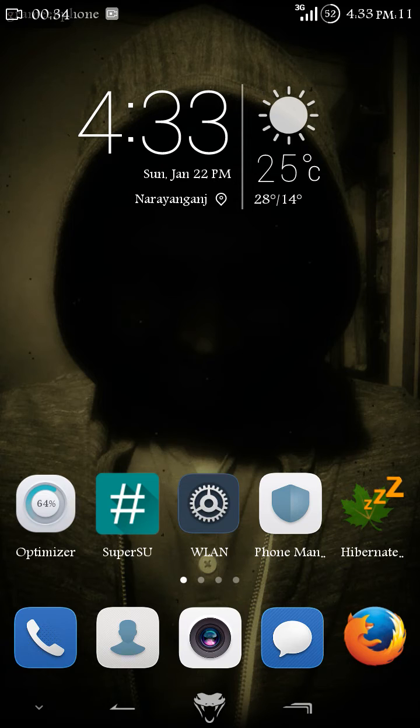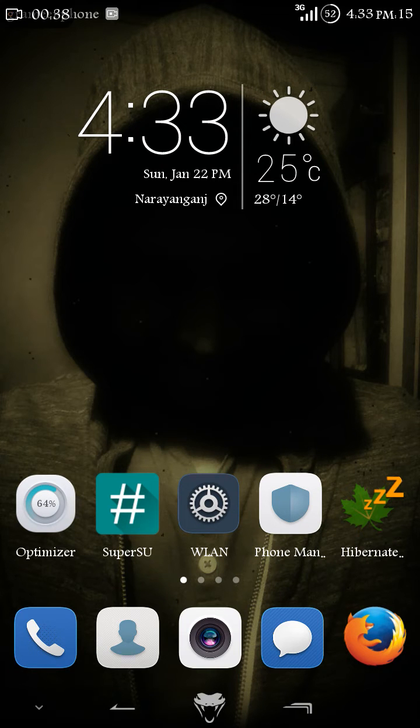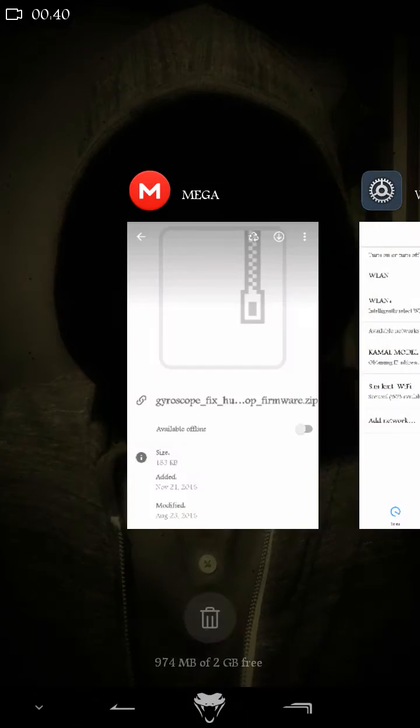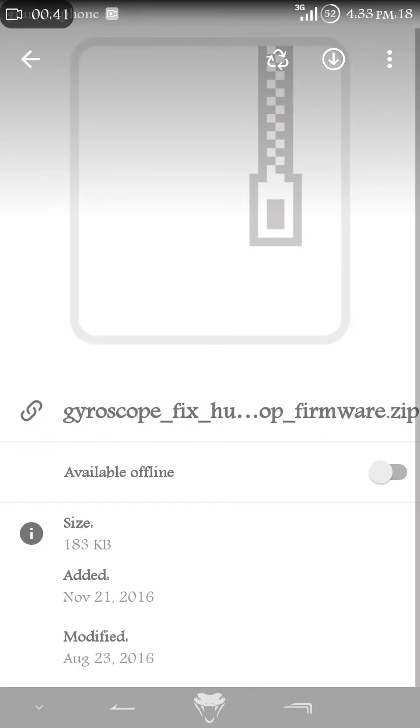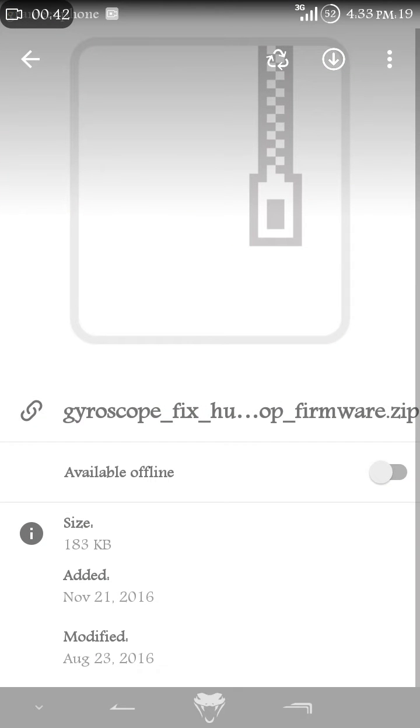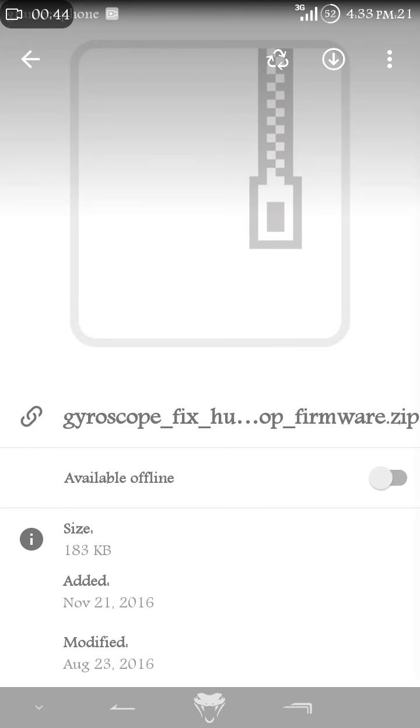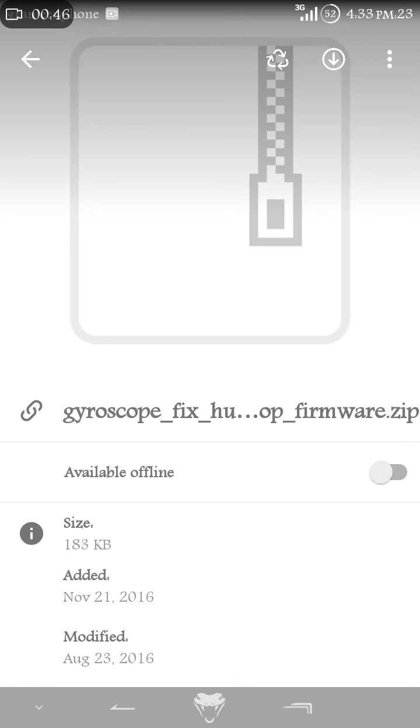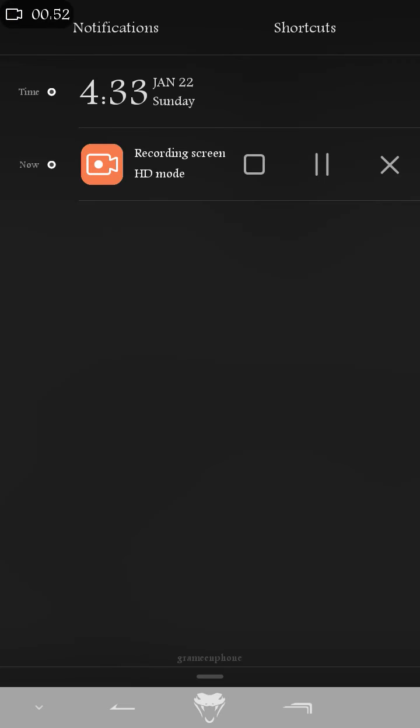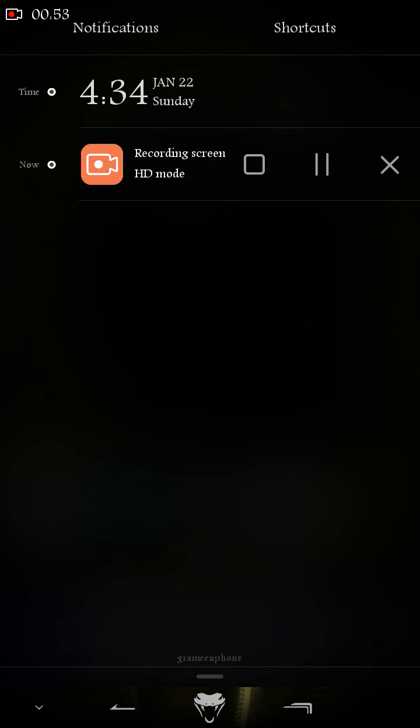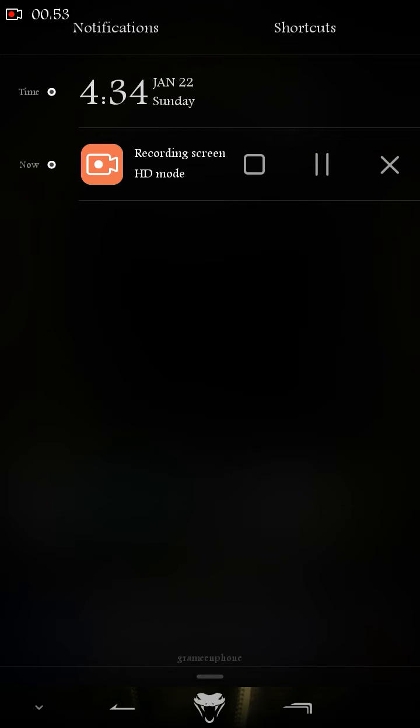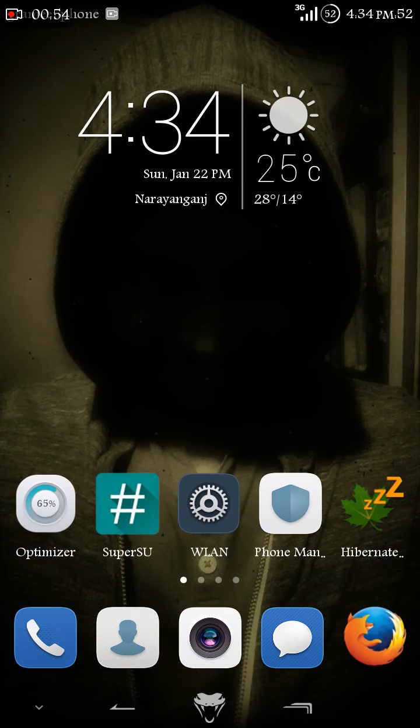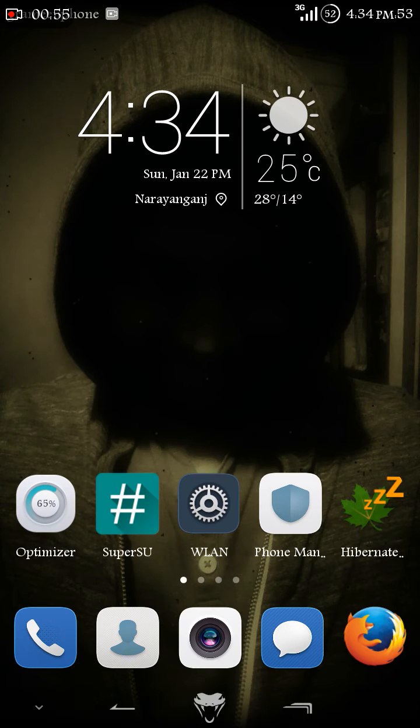To fix this, you just need to download the zip file from the description link below - gyroscopic fix. Just download it, it's only 183 KB, a very small file. Place it into a specific folder where you can find it easily.